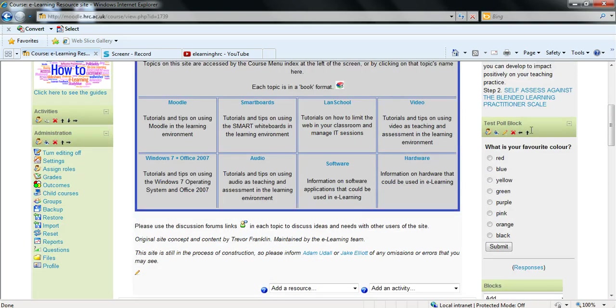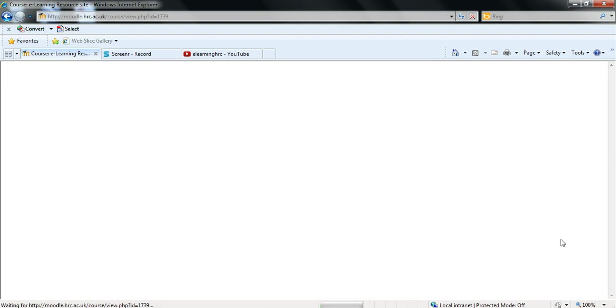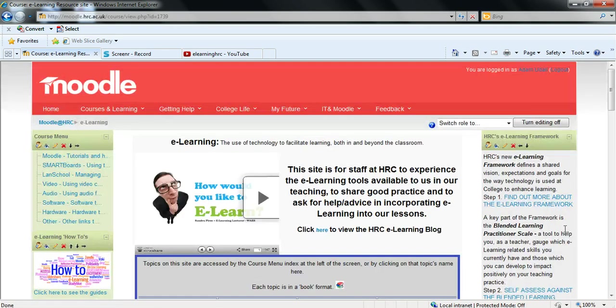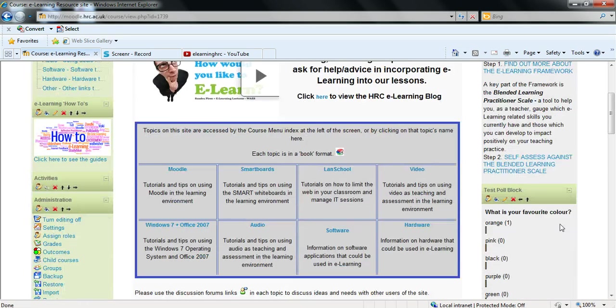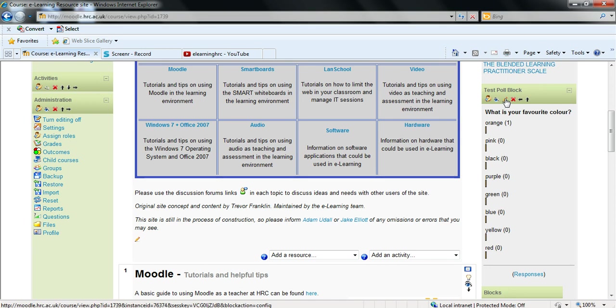And you can now see the poll I've just created. So to test this out I'm going to select orange and submit that result. And you can now see the responses from the poll. As you can see orange one.